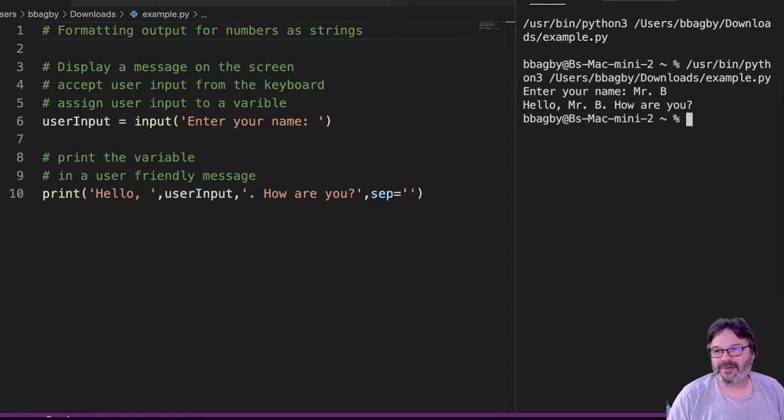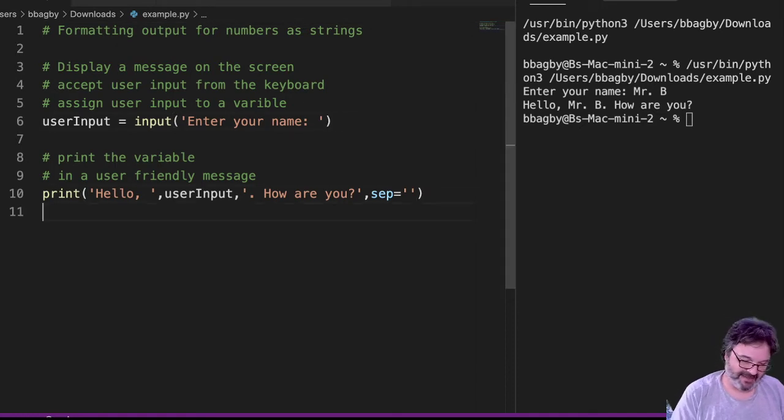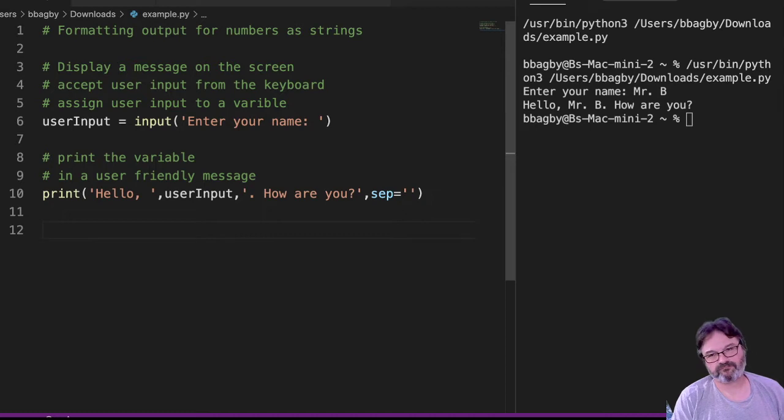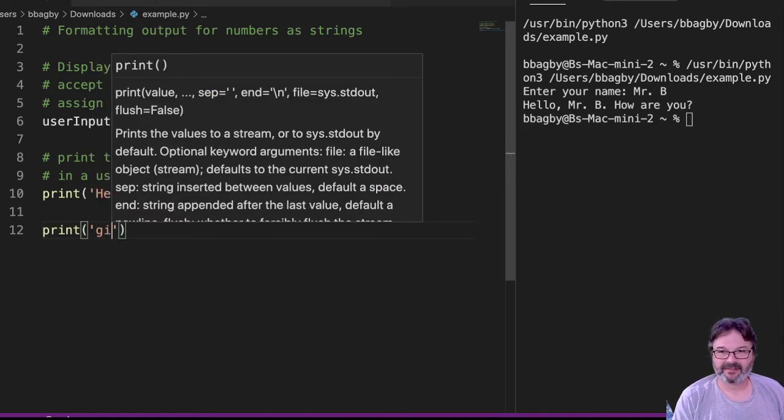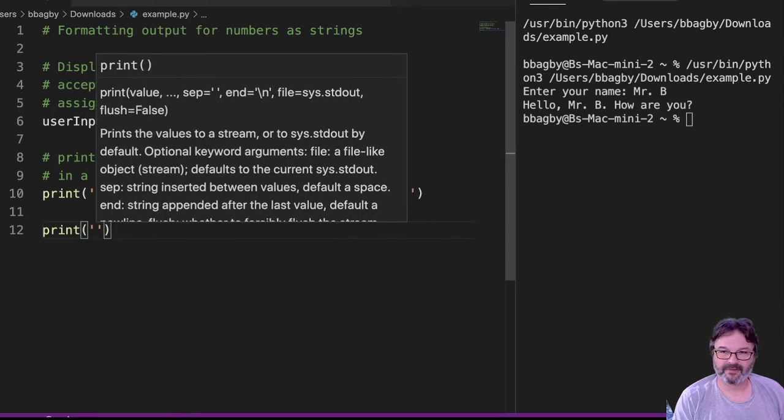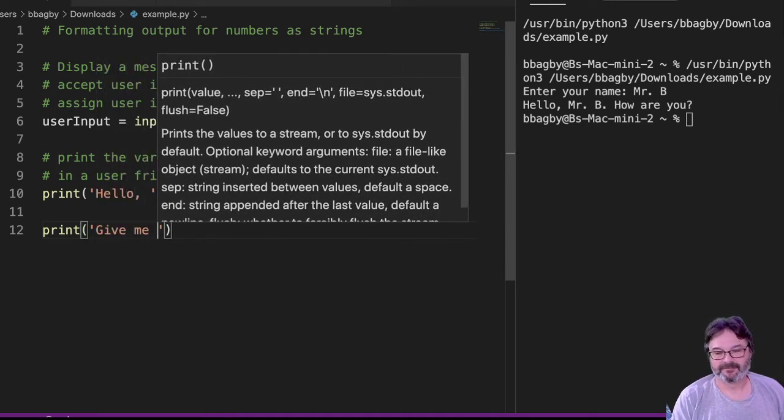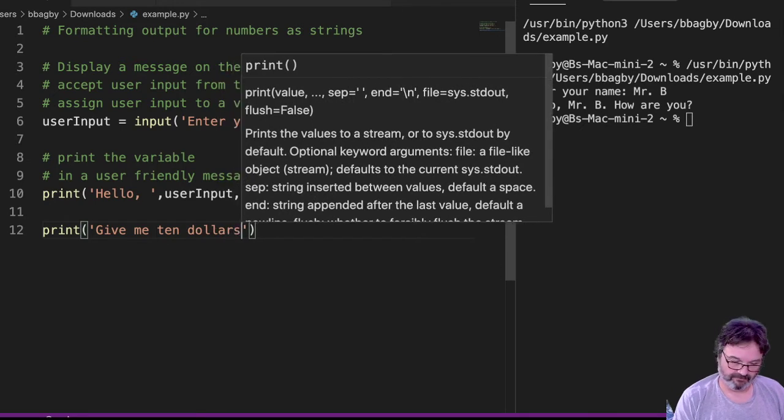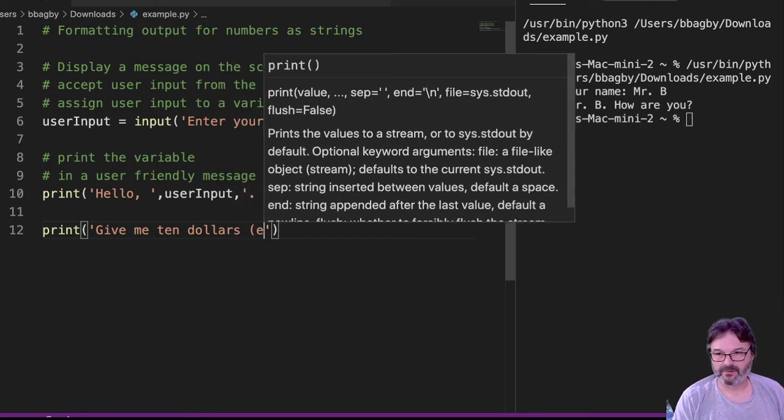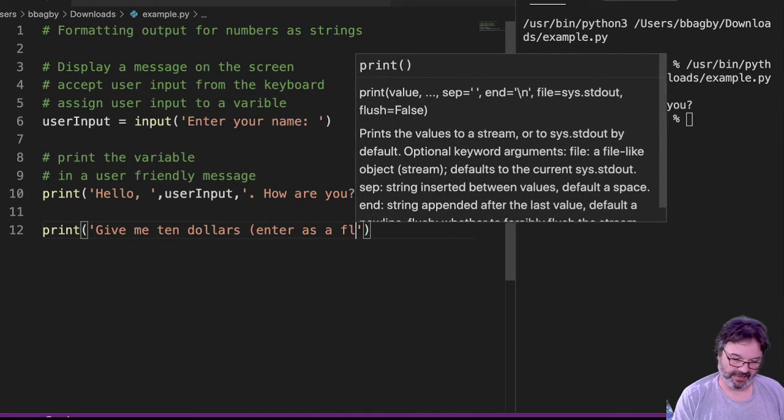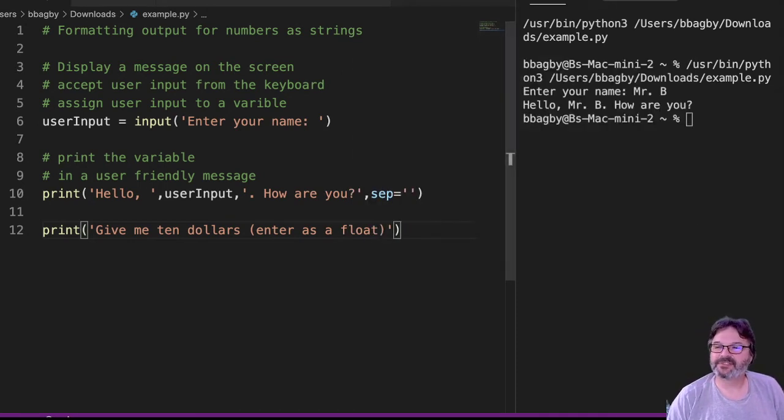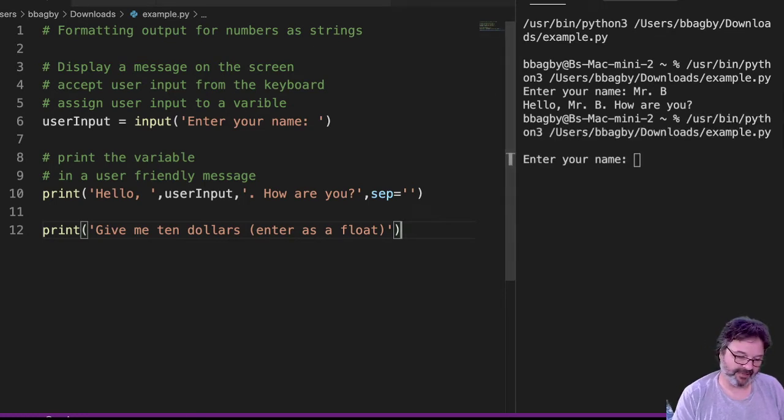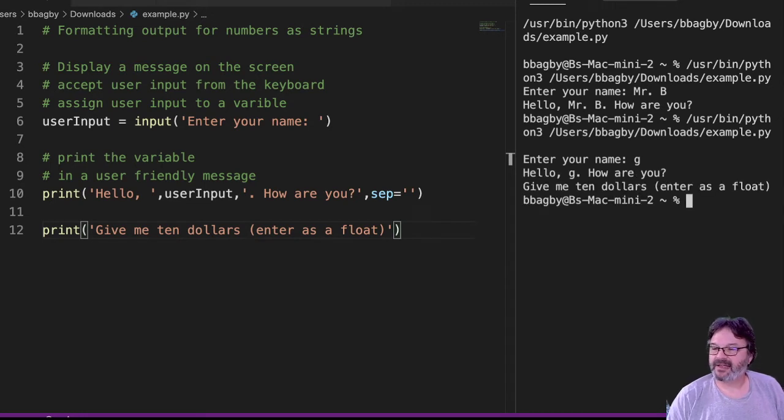All right. So let's say I want to ask Mr. B for some money. Hello, Mr. B. How are you? Let's say, give me some money. All right. So I'm just being a little snarky here. I'm saying, give me $10, enter as a float, right? I'm going to hit run just to make sure I didn't screw anything up, right? So my name is G. Just keep playing. All right. Give me $10, enter as a float.